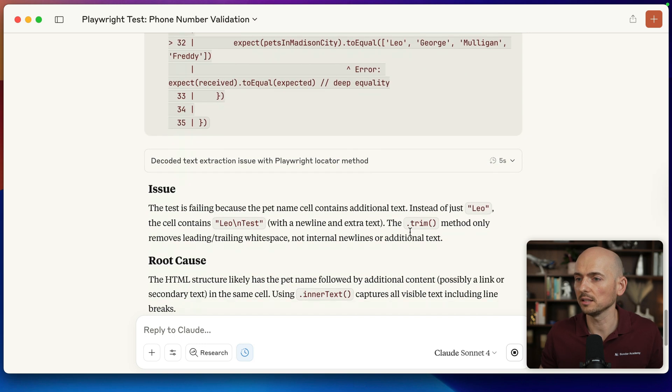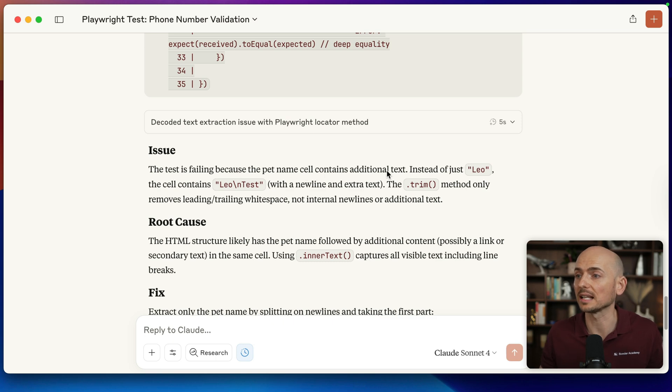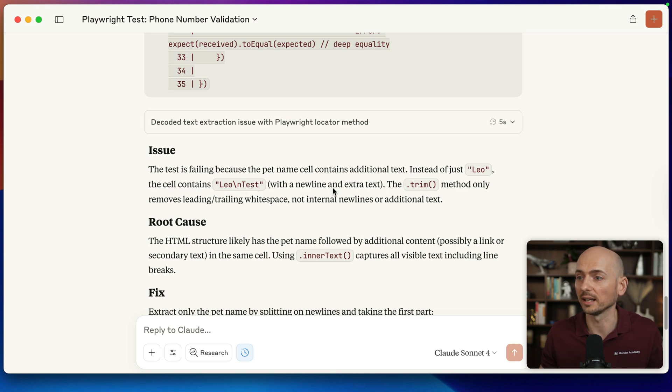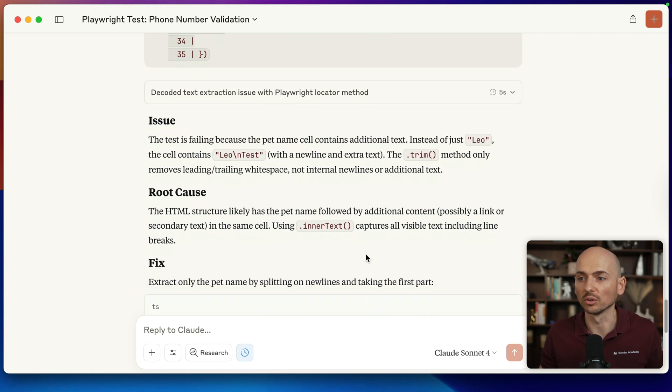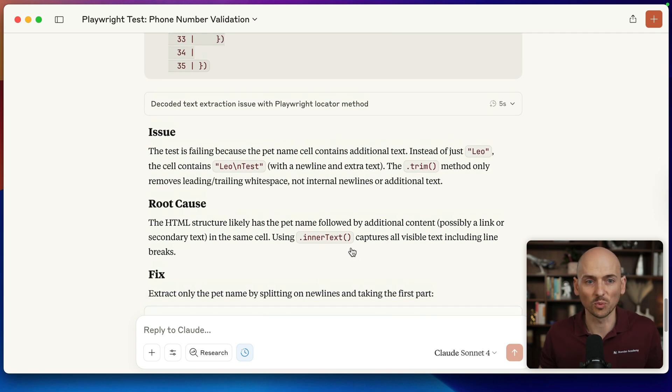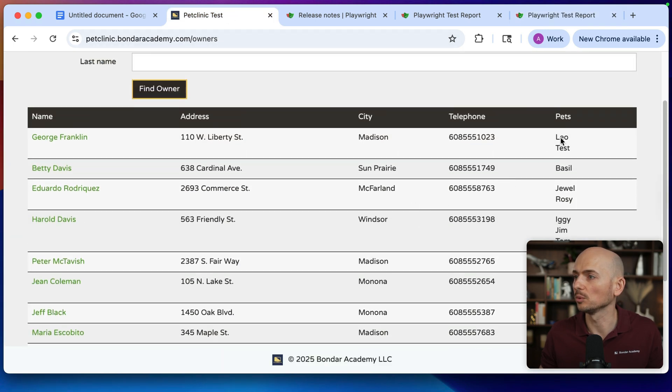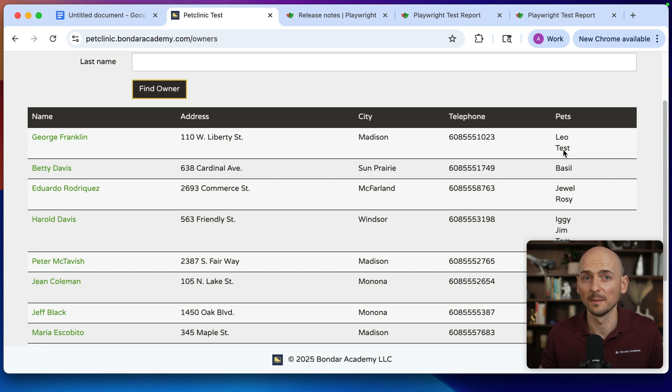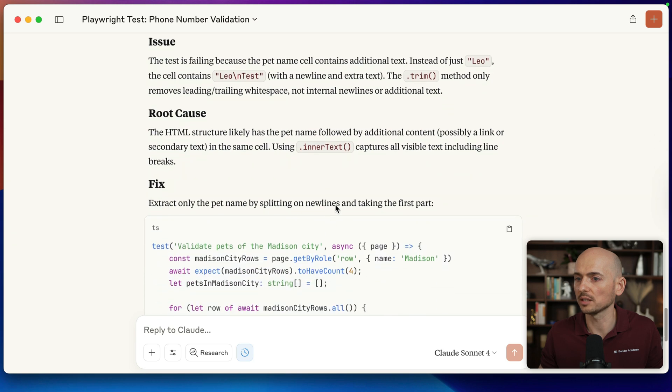And this is the issue explanation. The test is failing because the pet name cell contains additional text. Instead of just Leo, the cell contains Leo test with a new line and extra text. The trim method only removes leading trailing whitespace, not internal new lines or additional text. So look, it is exactly what is happening. Going back to the application right here, and look, it was able to identify that we have two values inside of a single cell. And it told us your cell has two values, and the code that you implemented to grab the values from the cell of the web table simply will not work with this type of data. You need to fix it.